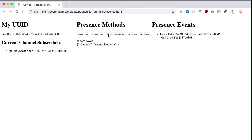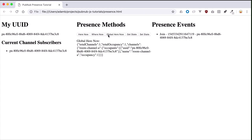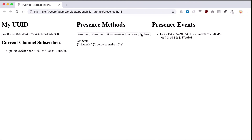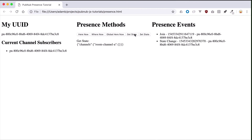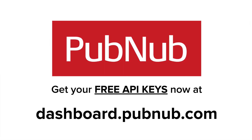PubNum Presence makes online user information and state data easy to access and change. Now you can build online user functionality into your chat application, smart home device network, or rideshare application. The next JavaScript tutorial will demonstrate secure channels with PubNum Access Manager. Thanks for watching.